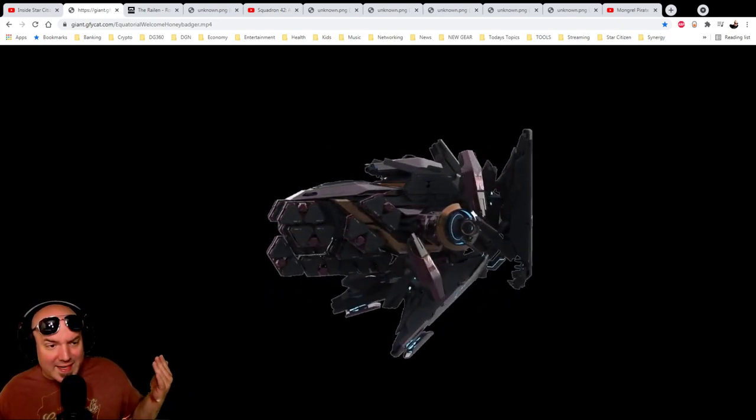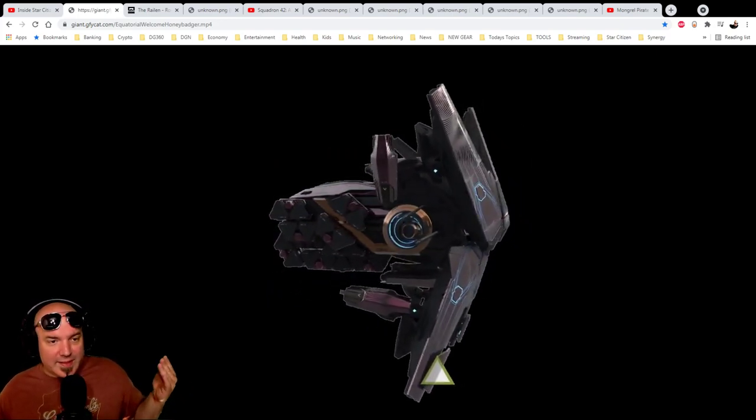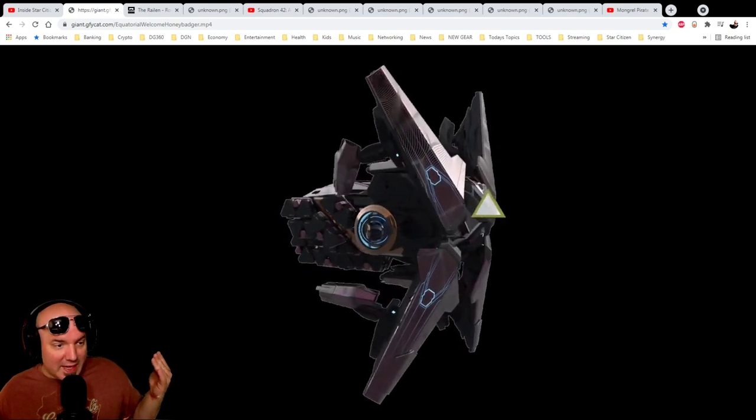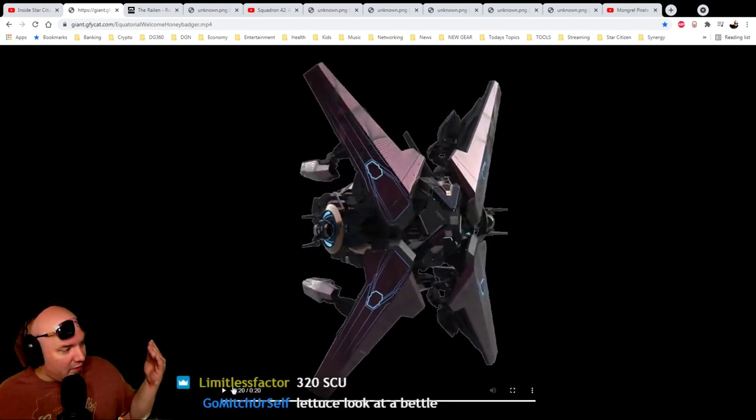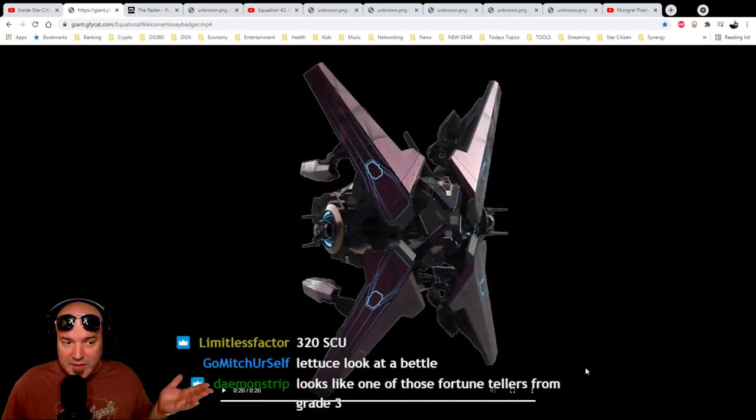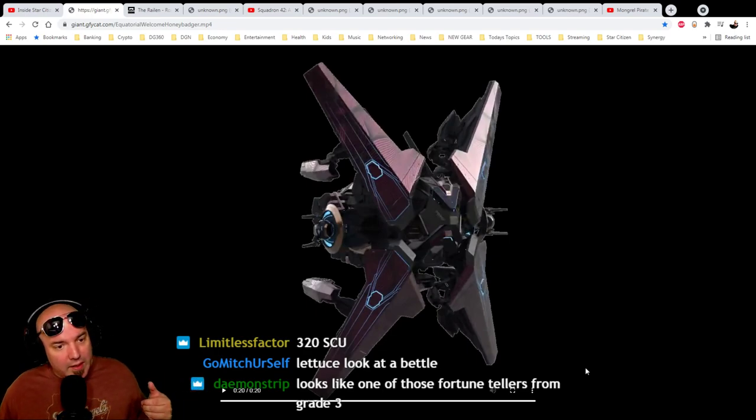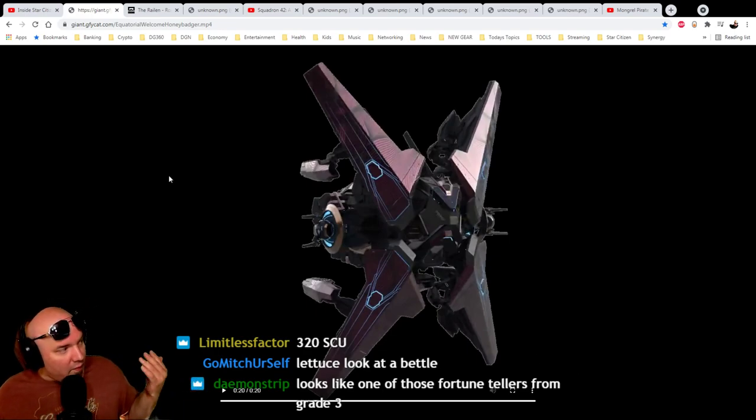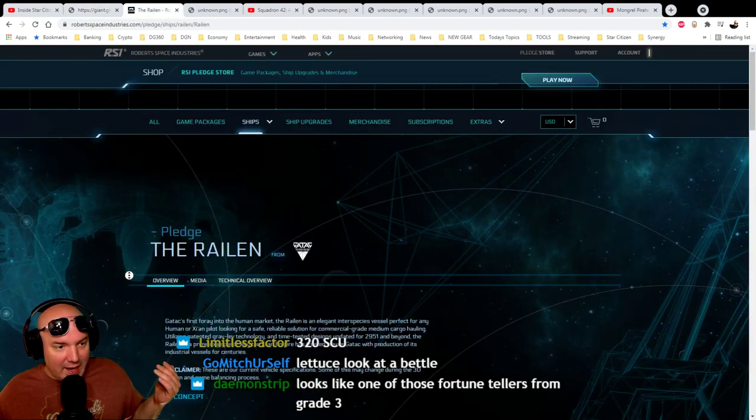Hopefully it can take some punishment. Hopefully it can take some damage, and that's really what I'm looking at for this. 320 SCU says Limitless. Thank you so much. I really want to see the specs here.